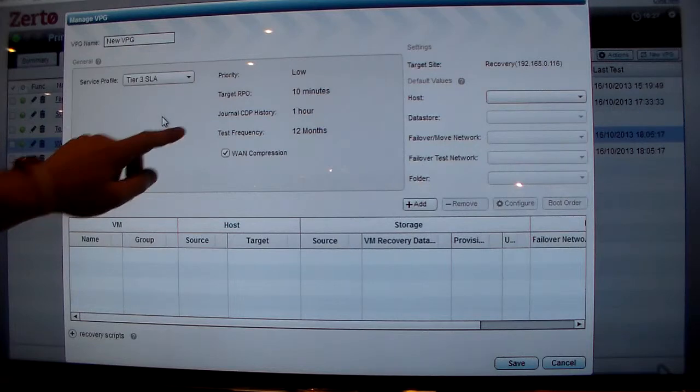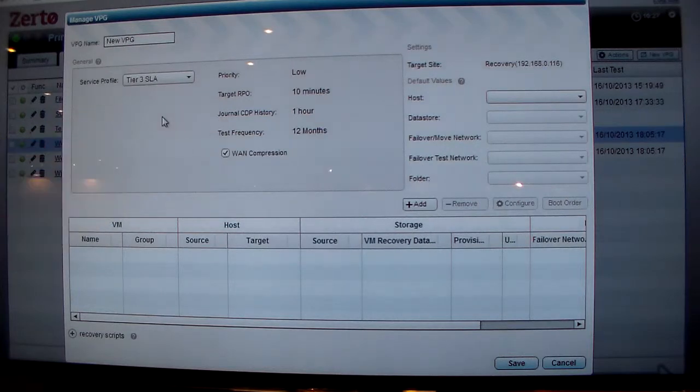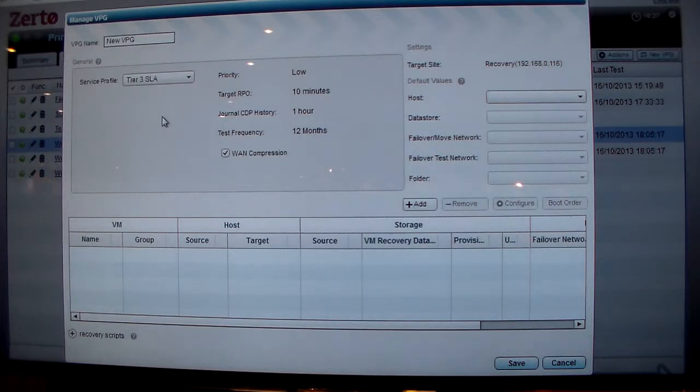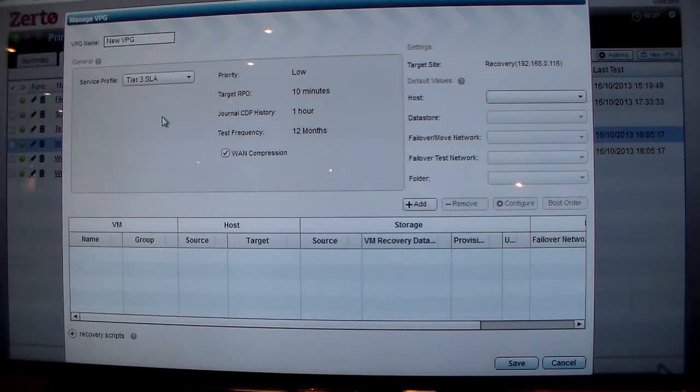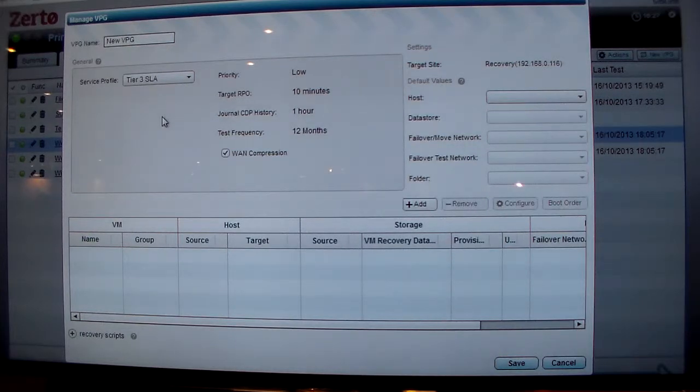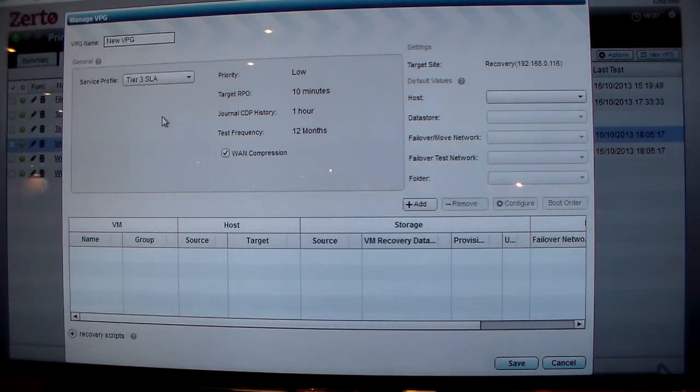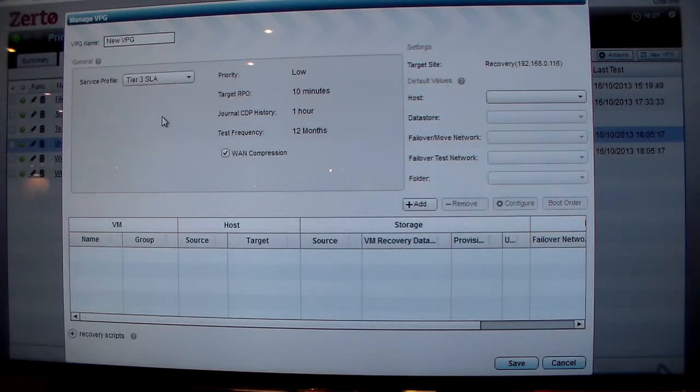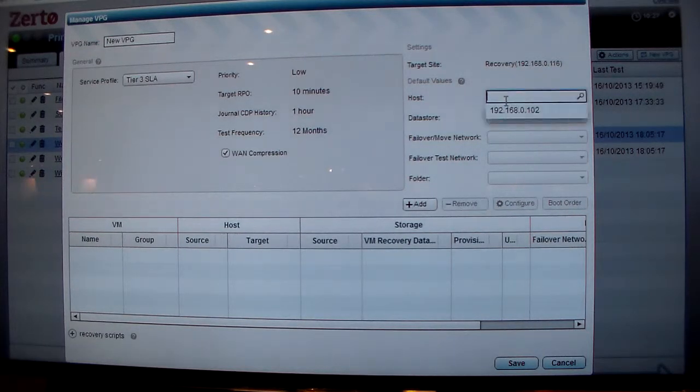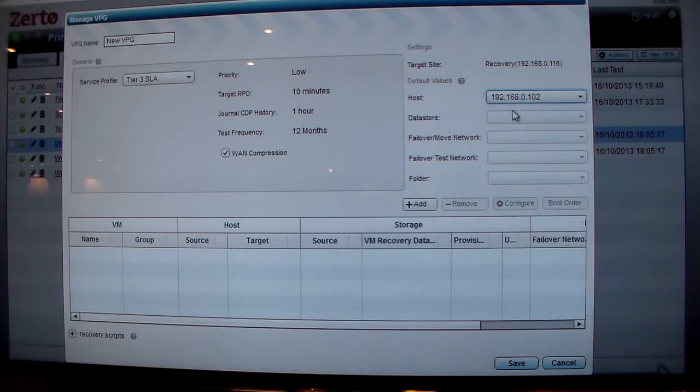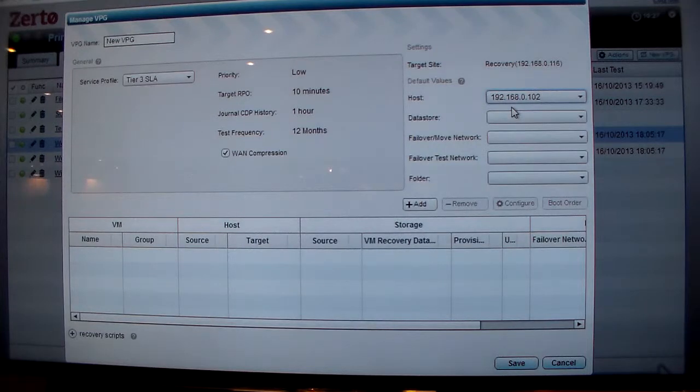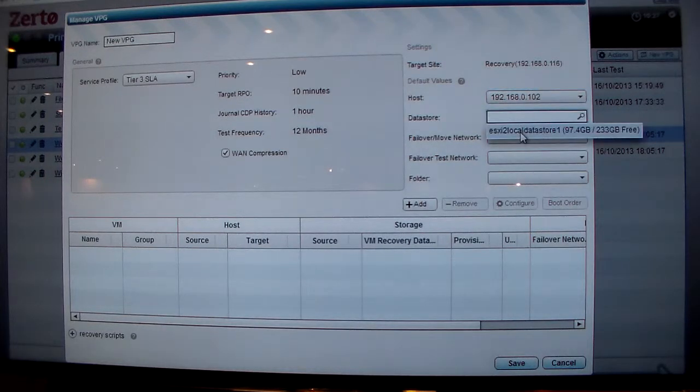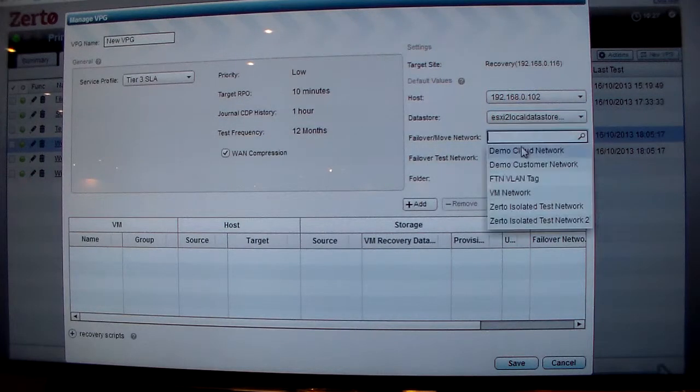This not only protects you against losing your primary site, but also protects you against logical failures. You simply specify what you want to replicate to: a host or cluster, the datastore, the failover network, the failover testing network, and the folder to bring the VM online.